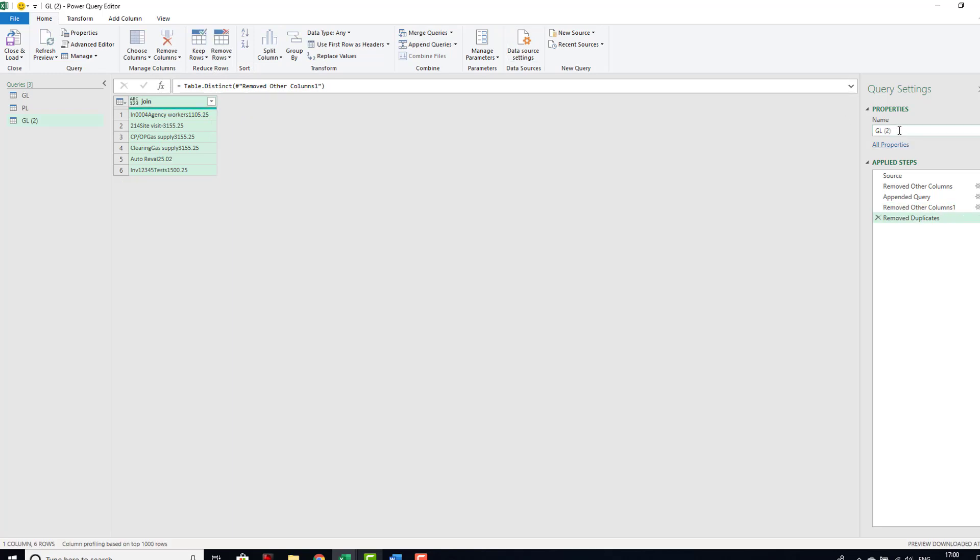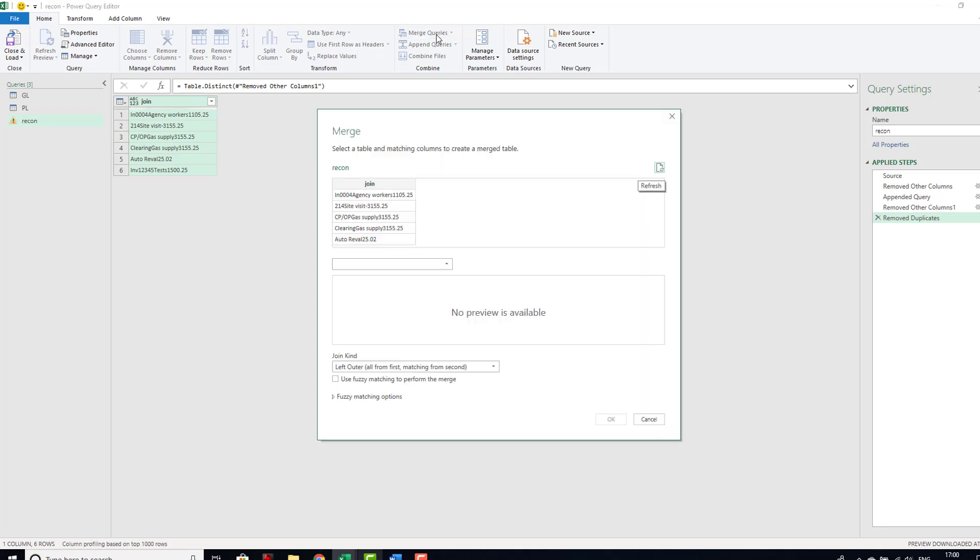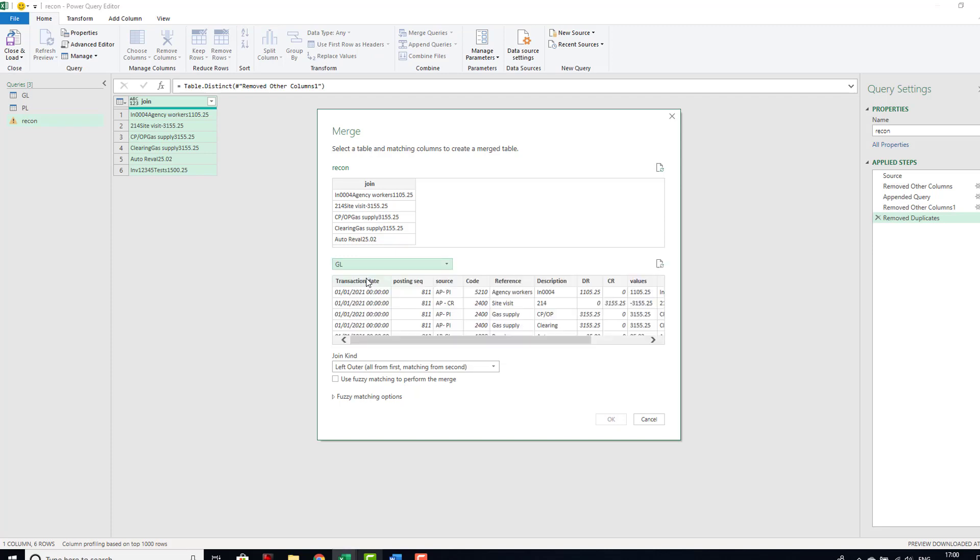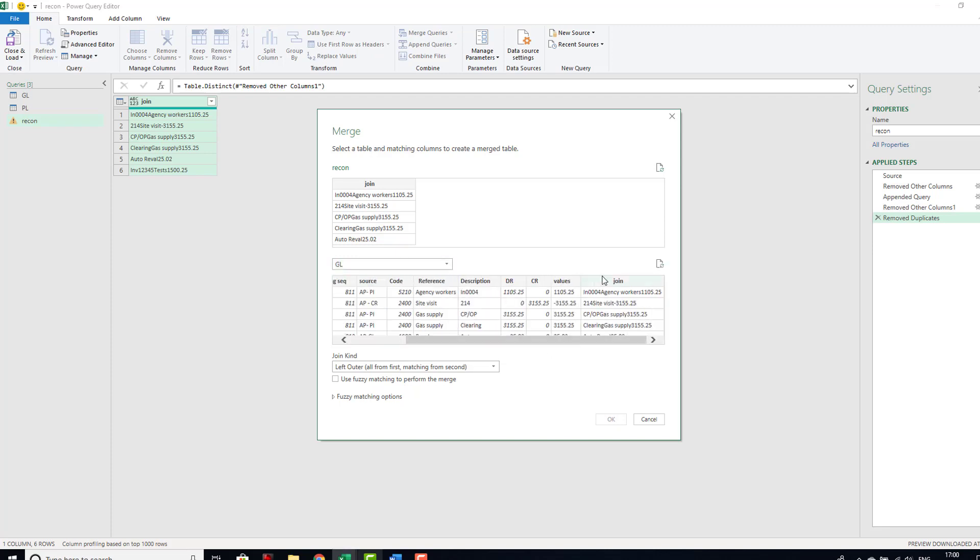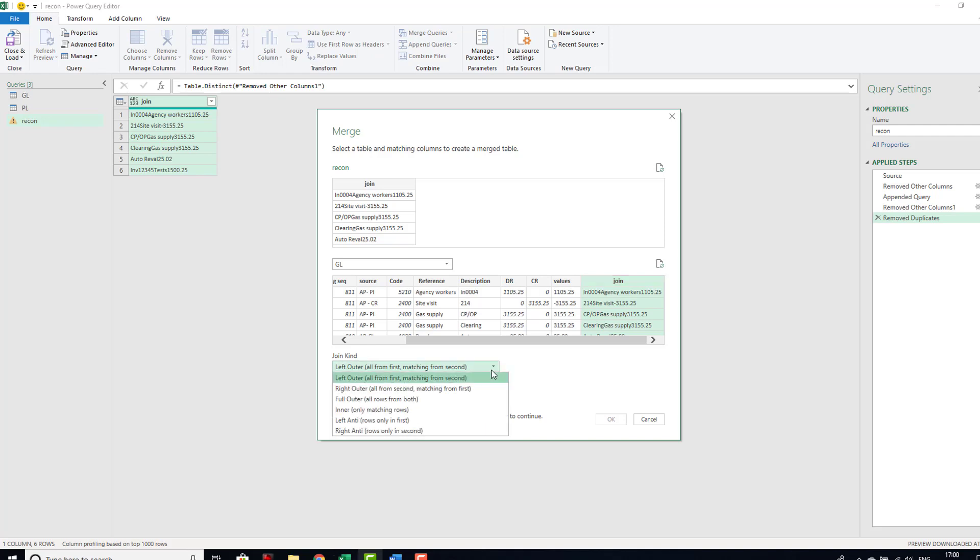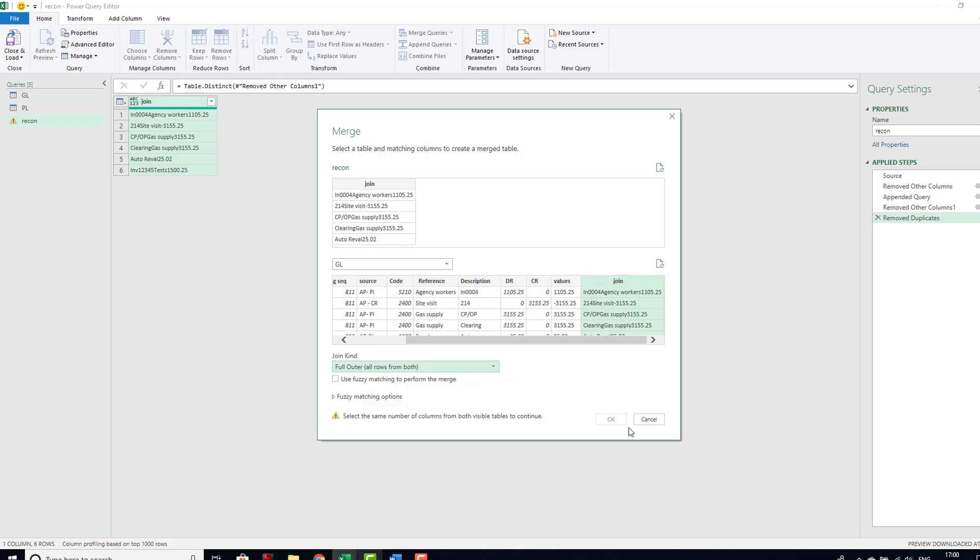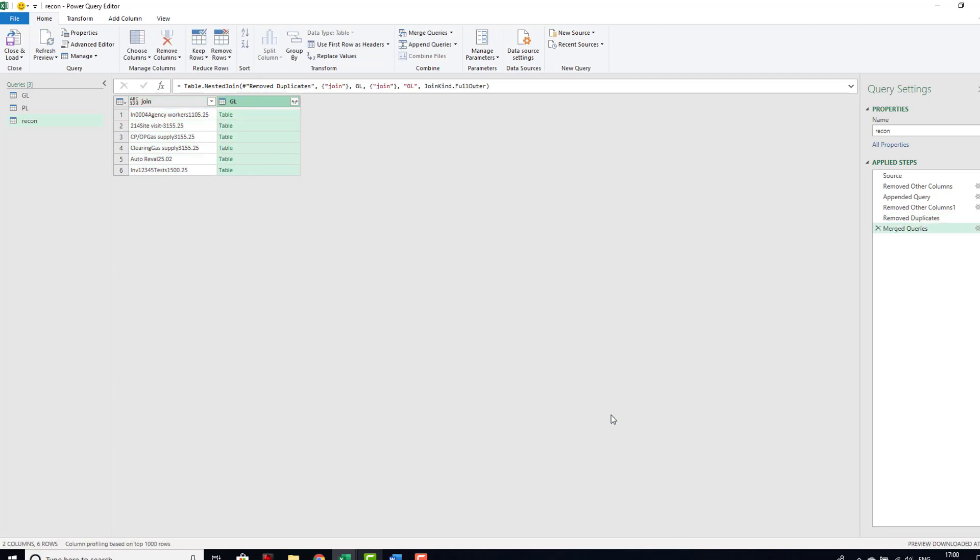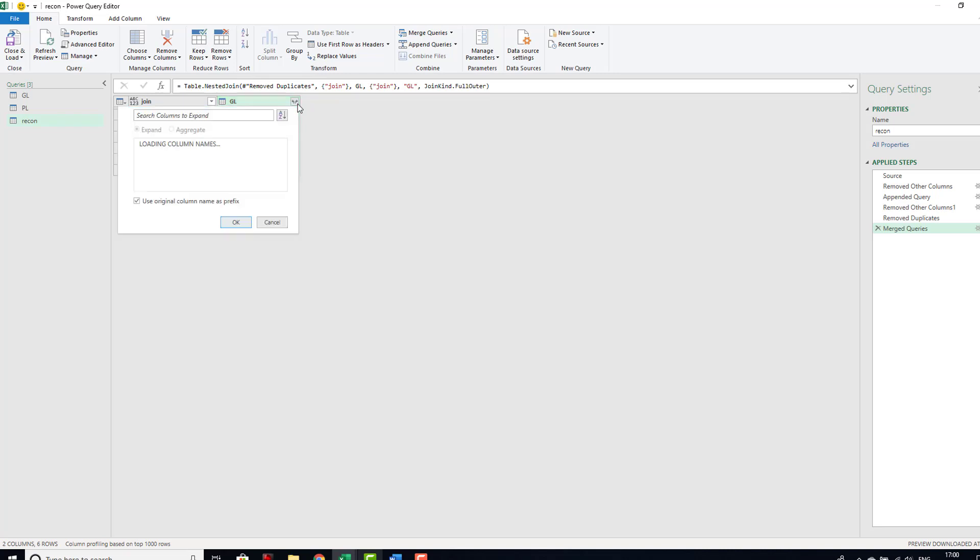Now we can rename this to be our recon, and then we can go ahead and we can start merging our queries, merging our queries based on the join column. So we can take in first of all, let's take in our GL. Let's base it on our join column. What we're going to do is take all rows from both, and then we can say okay.